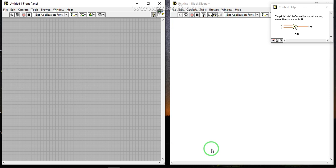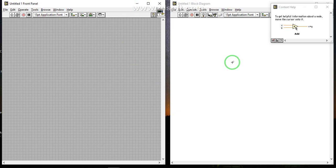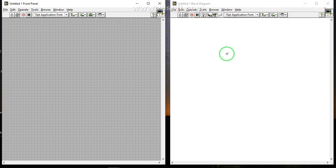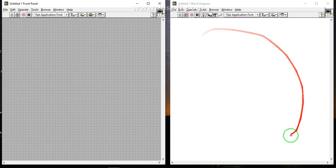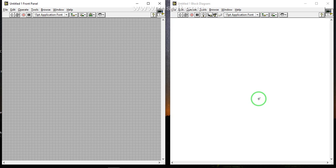This is how we do our experiments step by step. First of all, in the block diagram, we will see the first experiment. Here we will see the left side is the front panel and the right side is the block diagram. On the front panel side, we will see the outputs, and on the block diagram side, we will paste elements.